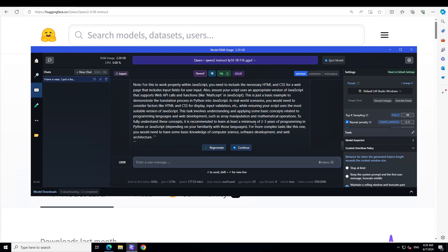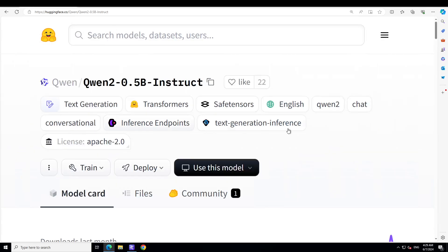That's it guys. Let me know what do you think about the model. For the size I think not bad at all. I will drop the link to this model in the video's description. Let me know what you think. If you like the content, please consider subscribing to the channel, and if you're already subscribed, then please share it among your network. It helps a lot. Thanks for watching.